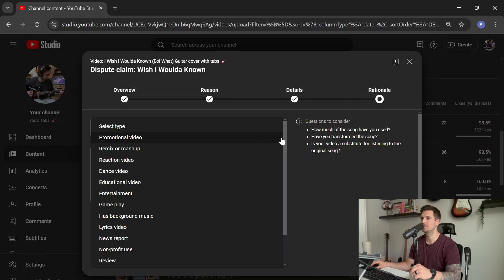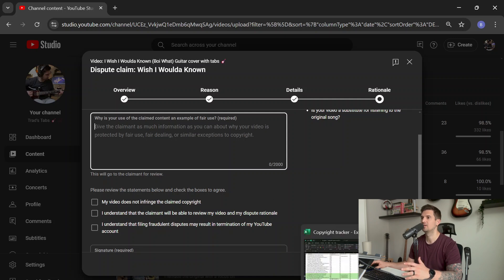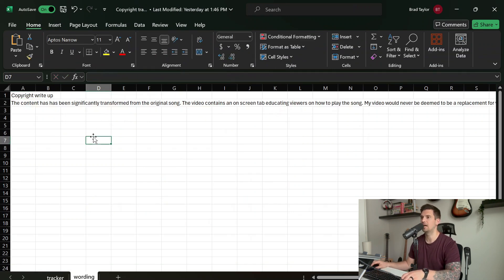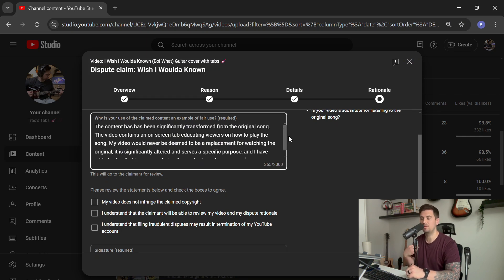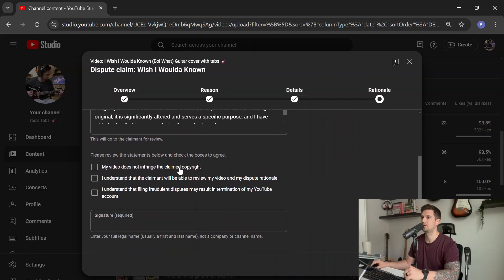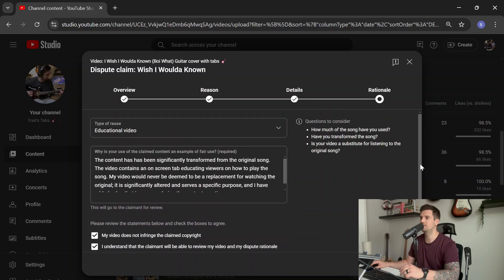You'll want to select the type of video that best pertains to you, be it pure entertainment, promotional video, reaction video, etc. And then you really just want to plead your case and put as much detail in there as to why your claim should be released. Since I do guitar covers with an educational component, I have some boilerplate language I use every single time that basically says I have an educational component in my video and my video would never be viewed as a replacement for the original song. Essentially, the purpose of my video is entirely different than the original song. If you'd like me to send you that language, just drop a comment and I'll send it to you. You'll then want to select all three of these, put down your signature, and submit. It's as easy as that.